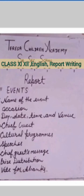There are some points we should understand for making a report on an event: name of event, occasion, day, date, time and venue, chief guest, cultural programs, speeches, chief guest's message, prize distribution, vote of thanks, and invitation for refreshment.